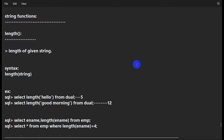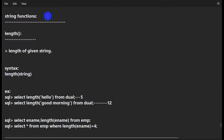Hello everyone, today we are going to see string functions in Oracle SQL. In the previous video we have seen the numerical functions, so if you didn't watch that video you can watch it — I will give the link in the description. Let us see what string functions are there.